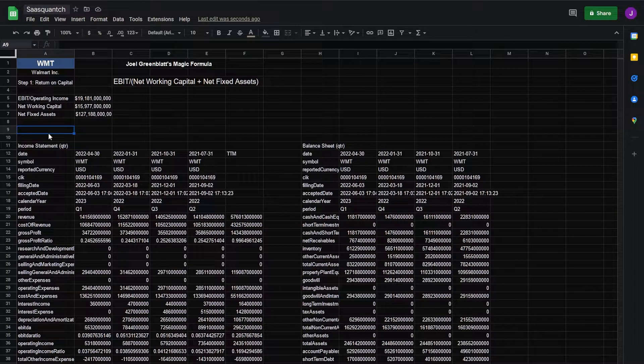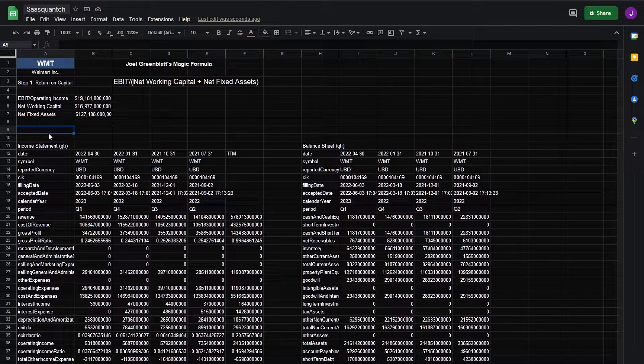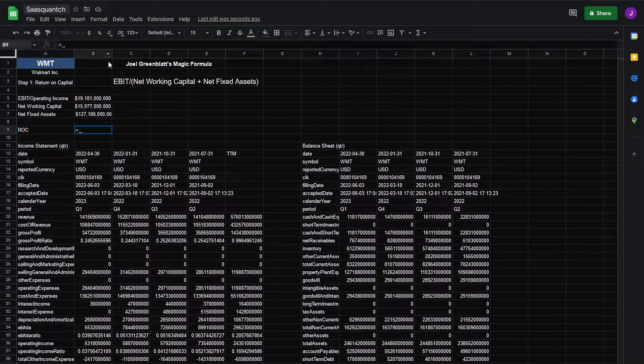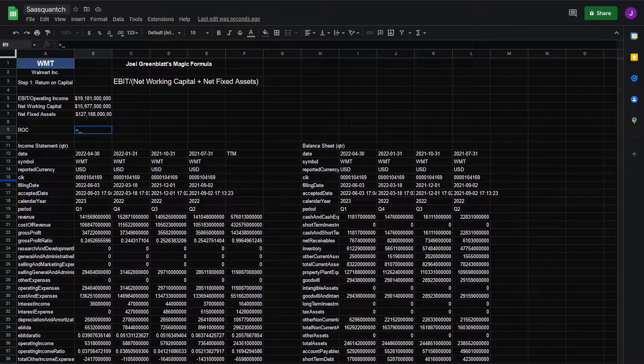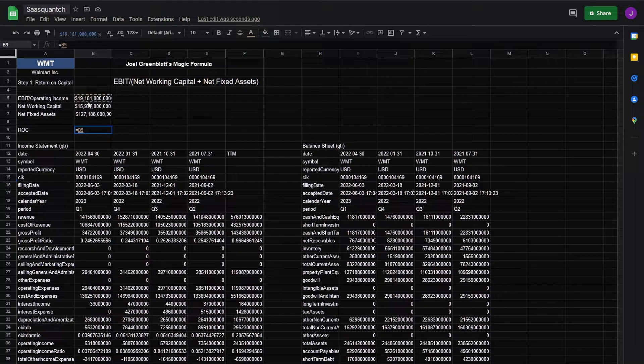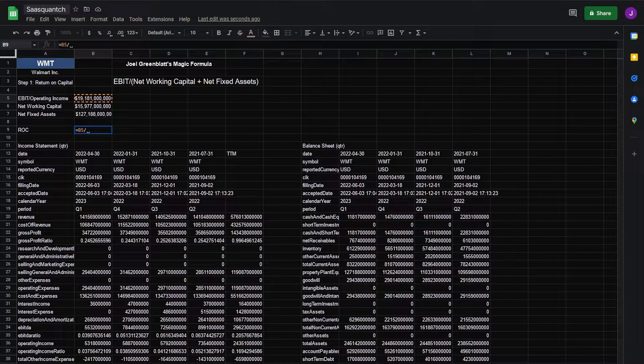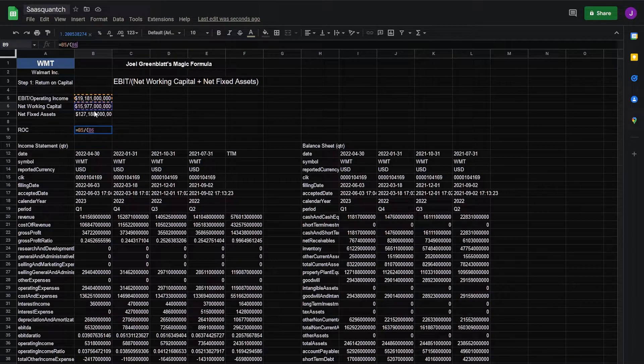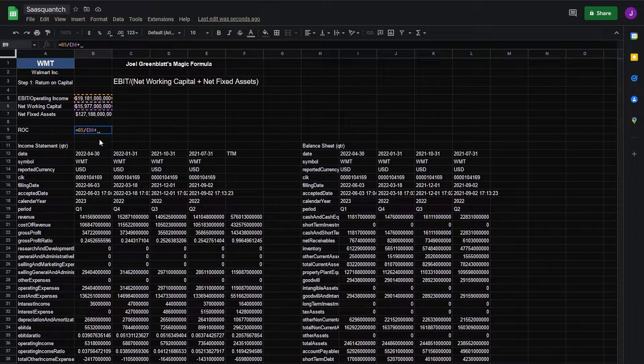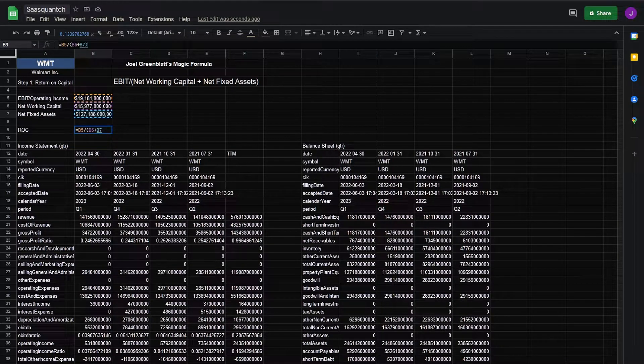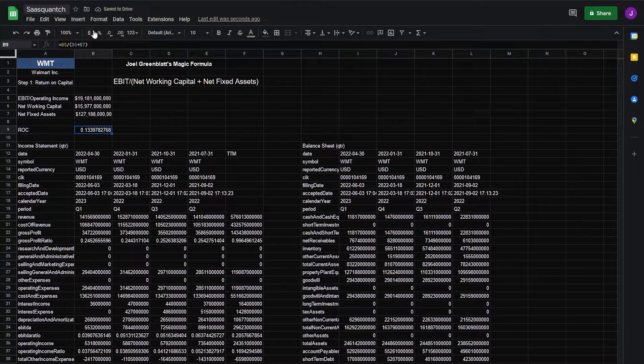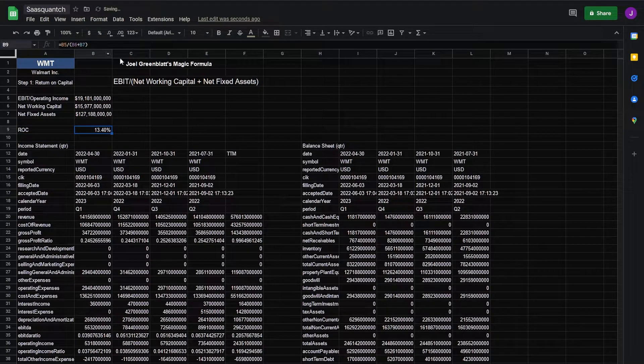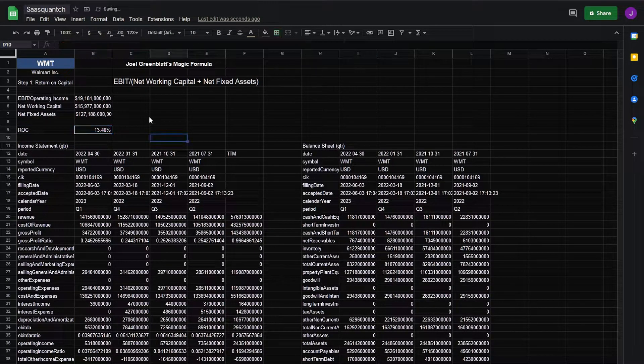With that we have our return on capital and our ROC will be EBIT divided by net working capital plus net fixed assets. We could turn this into a percentage, put a box around it.